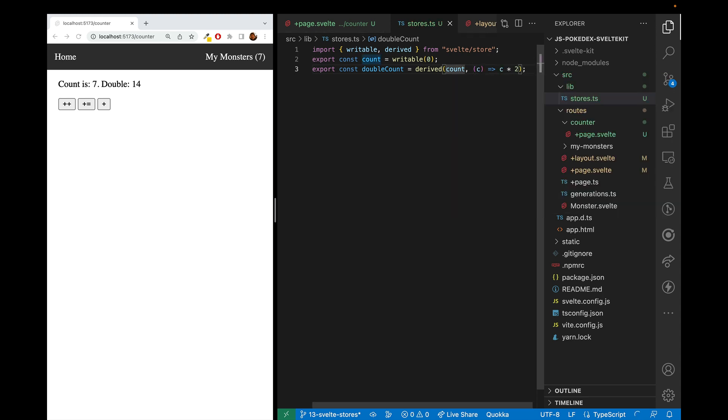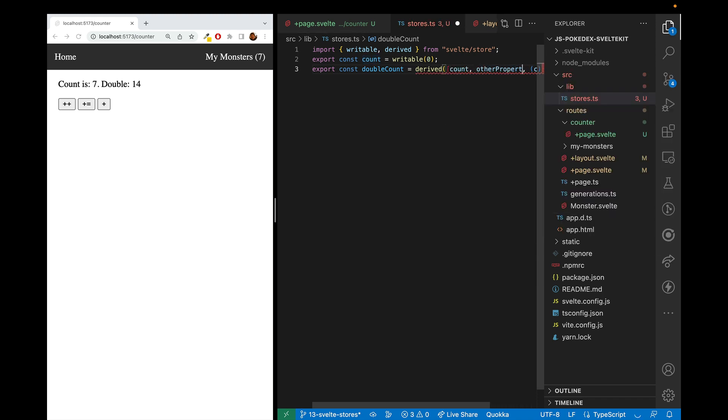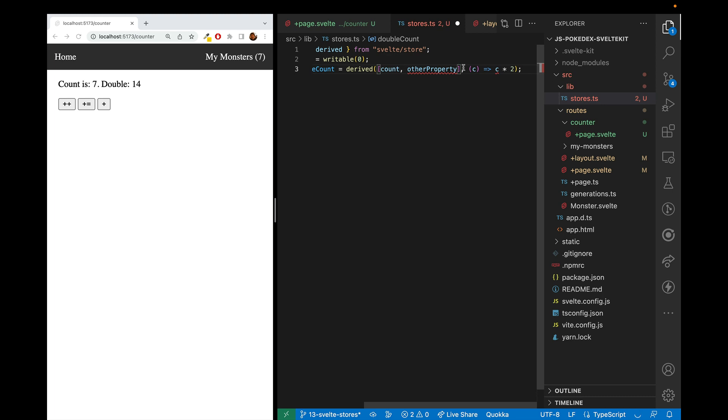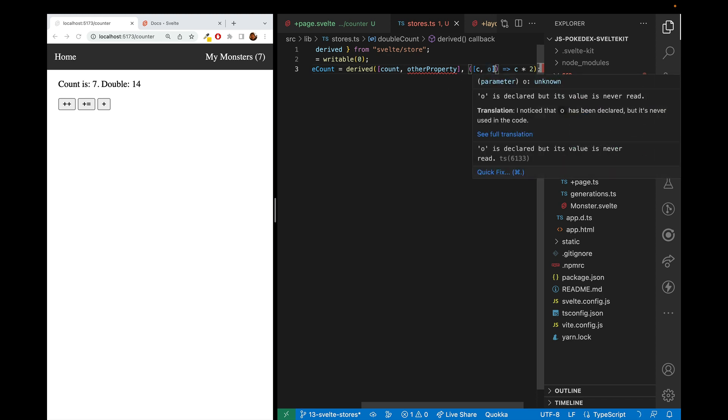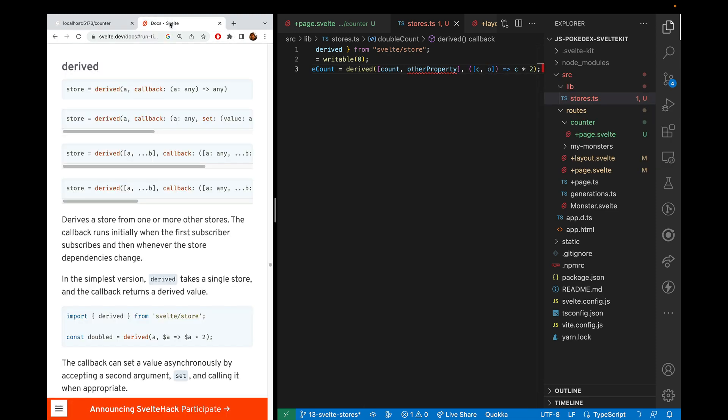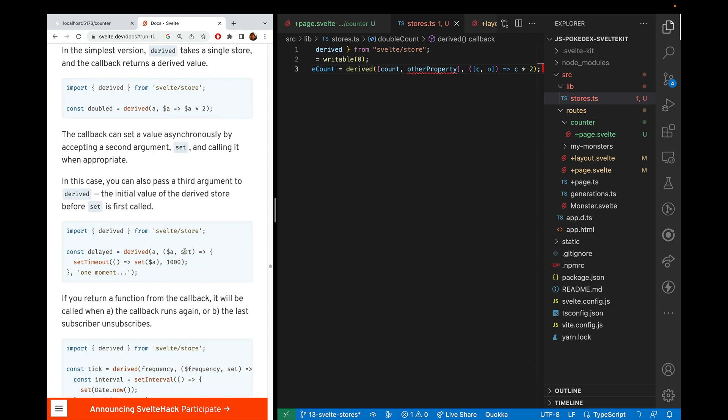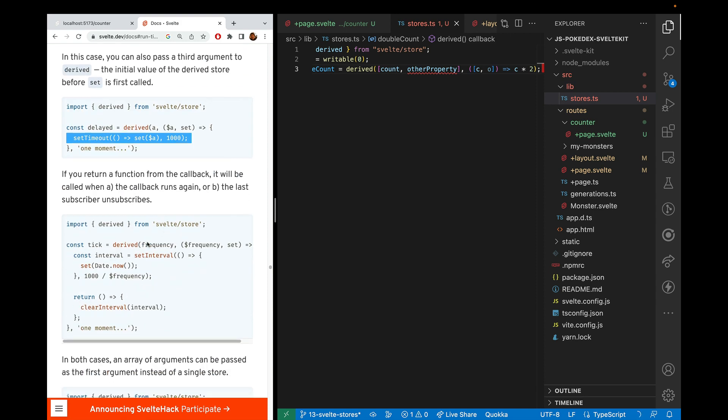Oh, and if you want to derive it based on multiple properties, you'll want to do an array. And then the first argument to this function is also an array. And you may be wondering why an array and not just have it be the second and third and fourth and so on argument. And that's because for derived stores, there's actually more you can do. So you could pass the second argument. And the second argument to this function is set. And that will allow you to set it at a later time. So using set timeout or an interval.